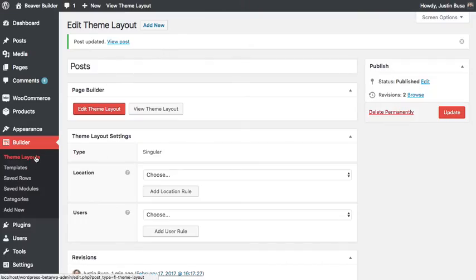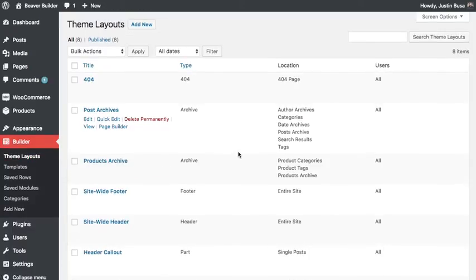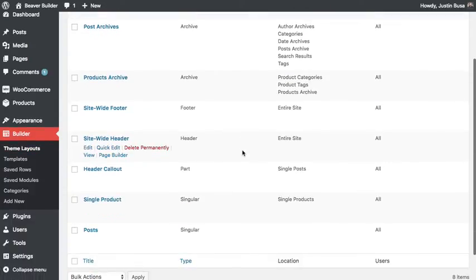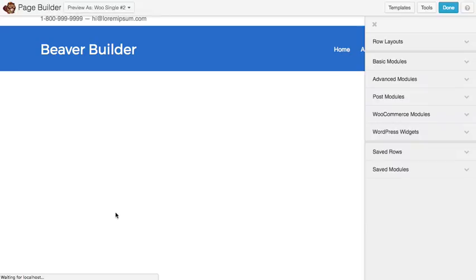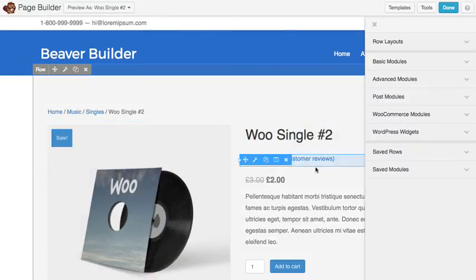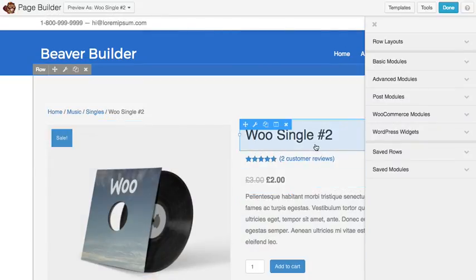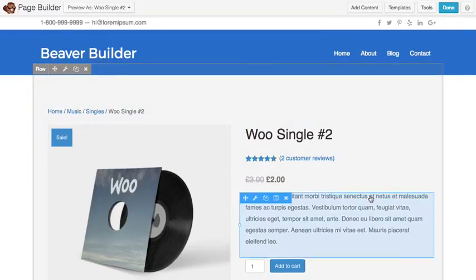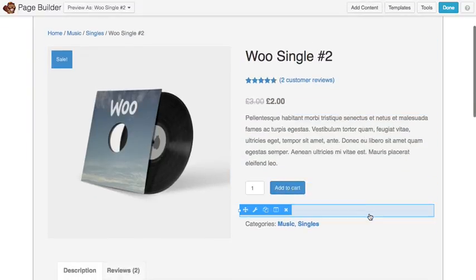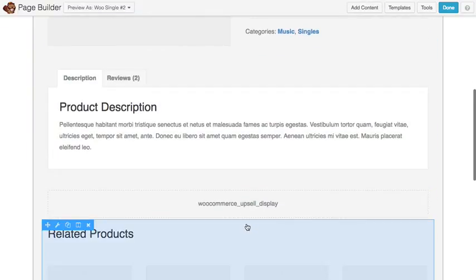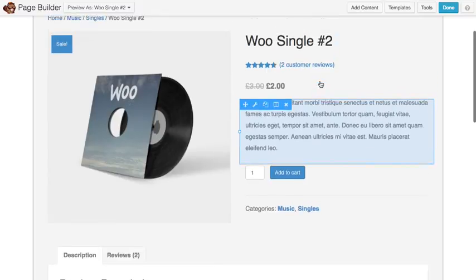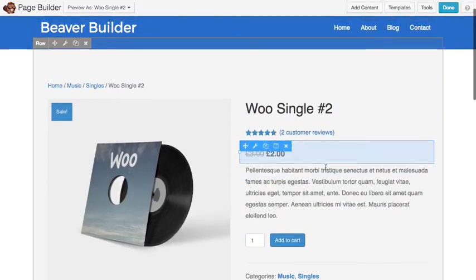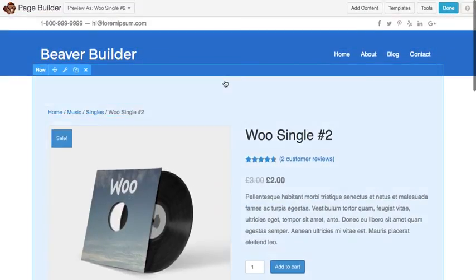So that's theme layouts in a nutshell. Before we go, I'll go ahead and show you a few more things. One of the cool things, like I said, is that you can also do WooCommerce product pages with the theme builder. So you'll see this entire product page here is editable with the theme builder. And you get your different modules and field connections and all that kind of stuff for WooCommerce as well.